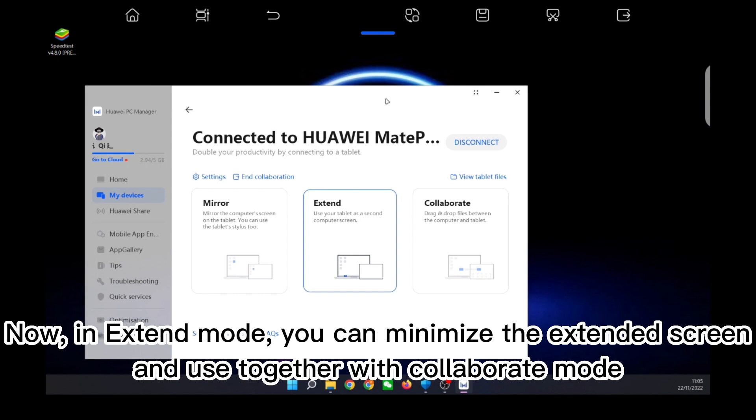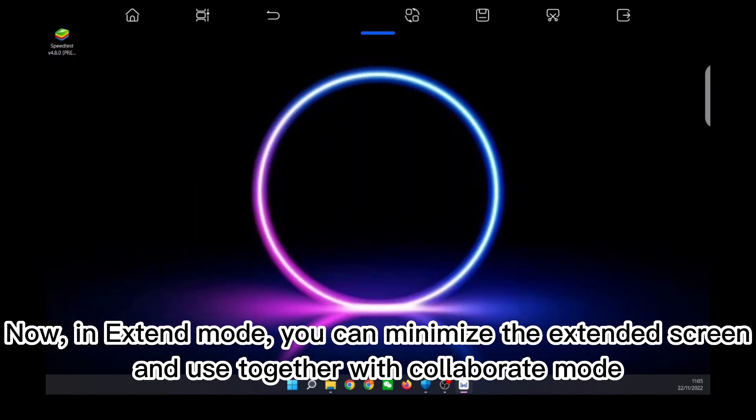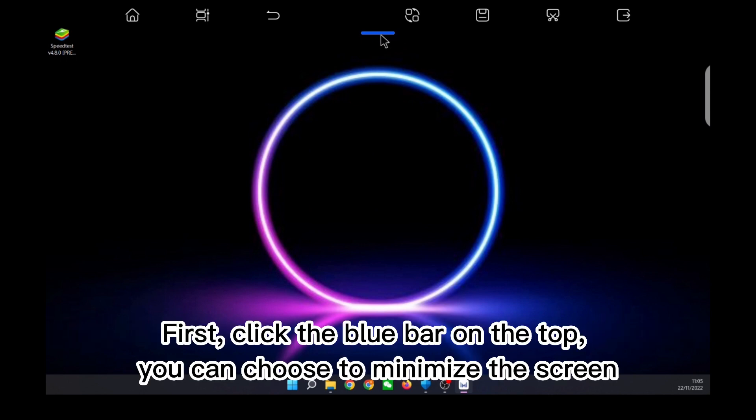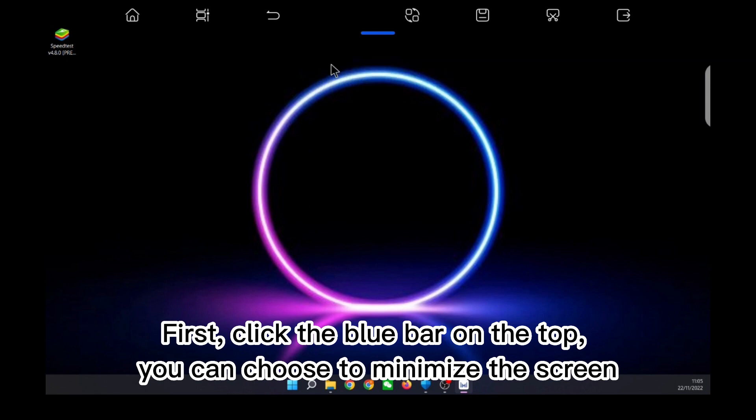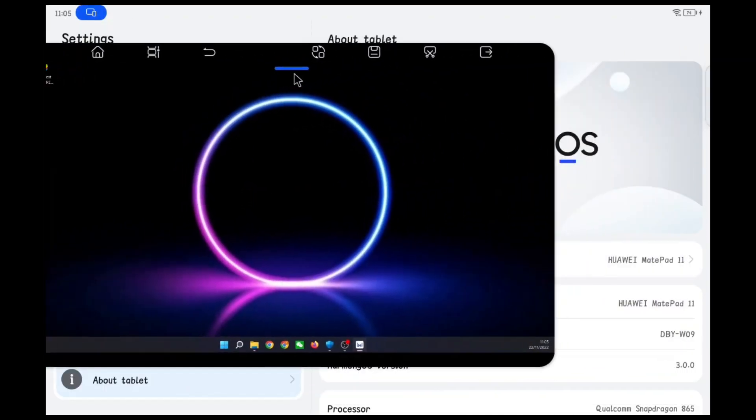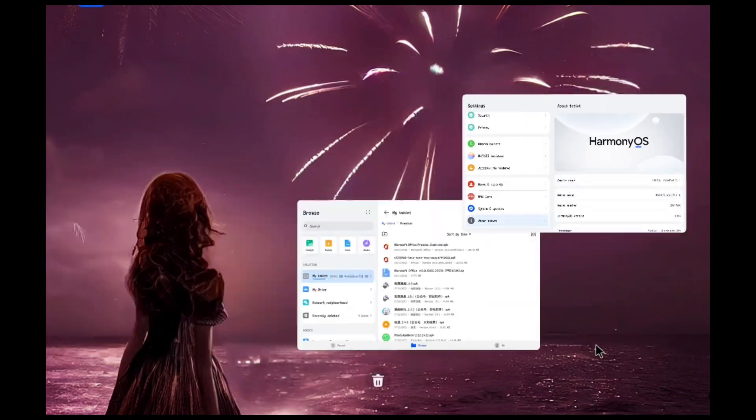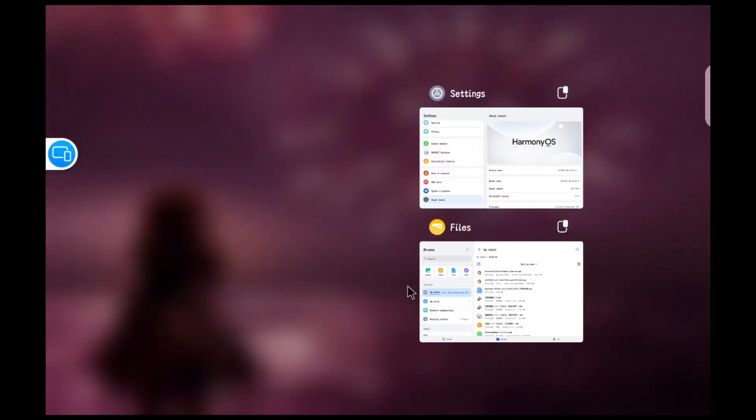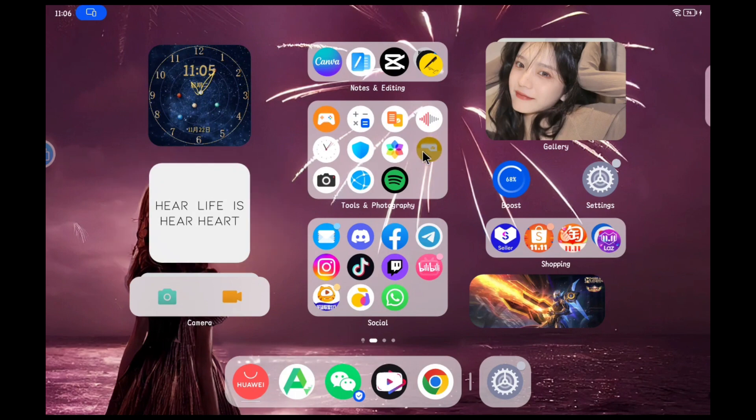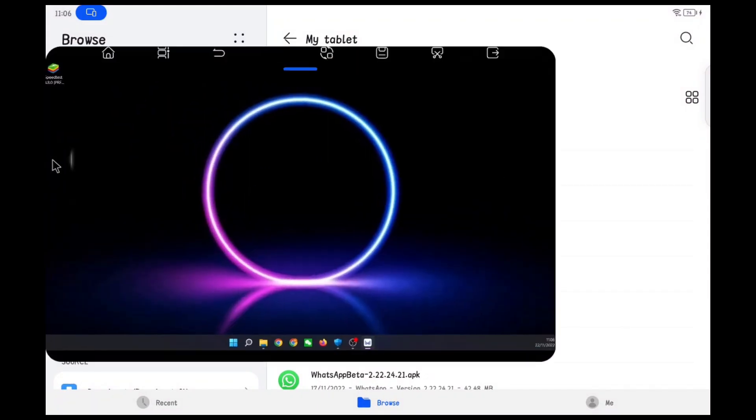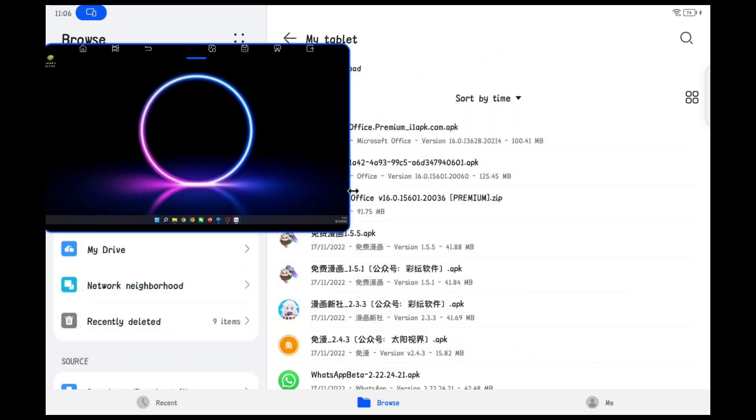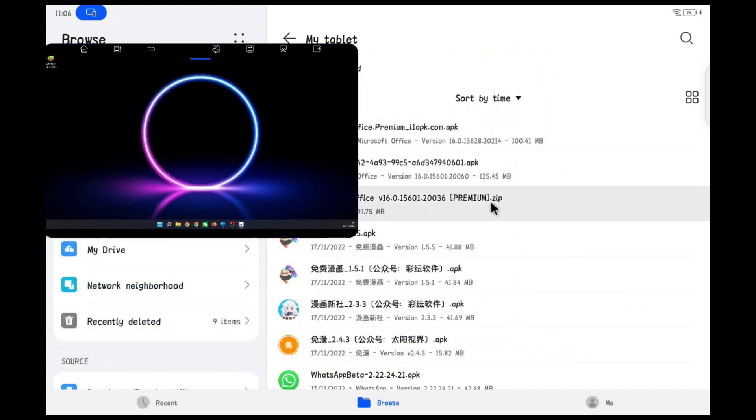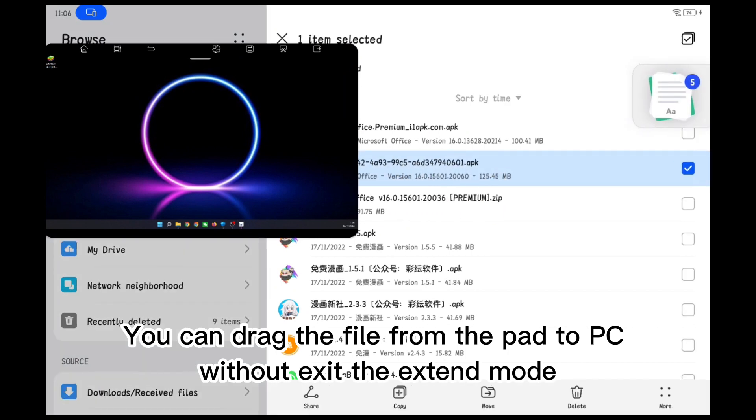Now, in extend mode, you can minimize the extended screen and use together with collaborate mode. First, click the blue bar on the top. You can choose to minimize the screen. You can drag the file from the pad to PC without exiting the extend mode.